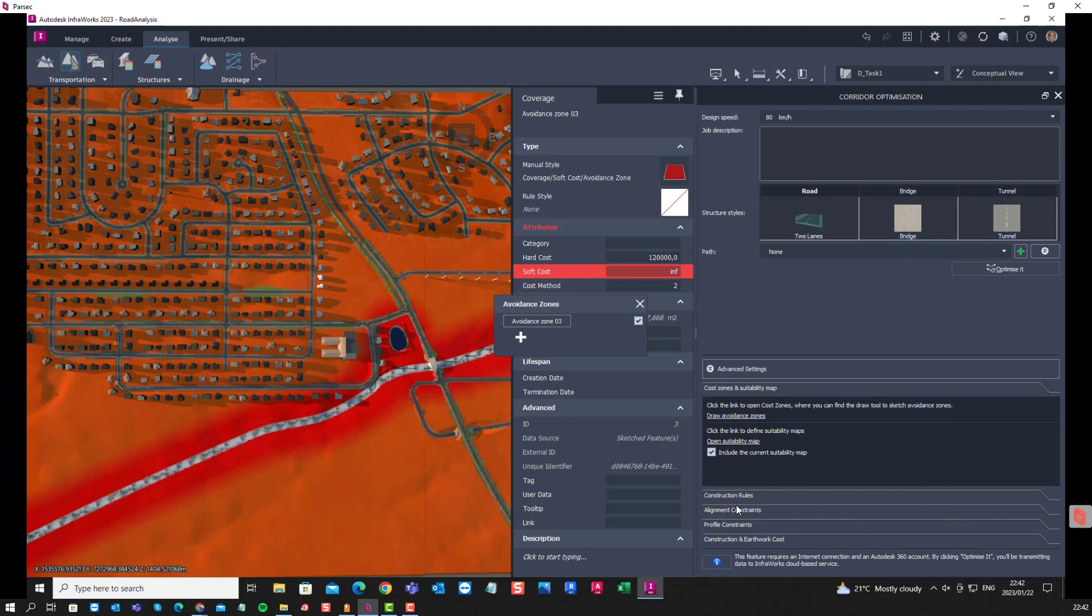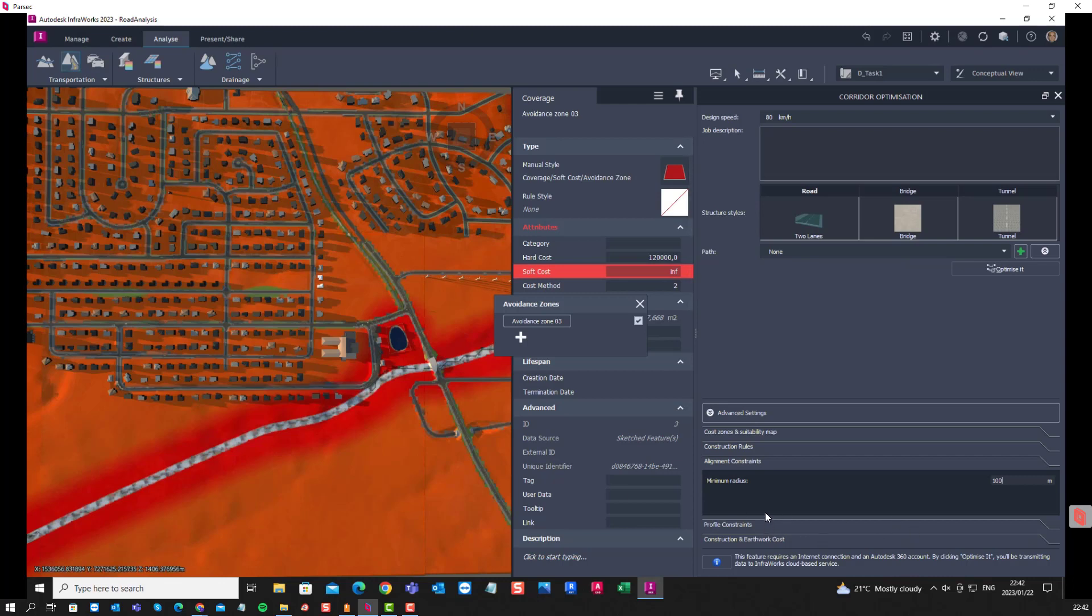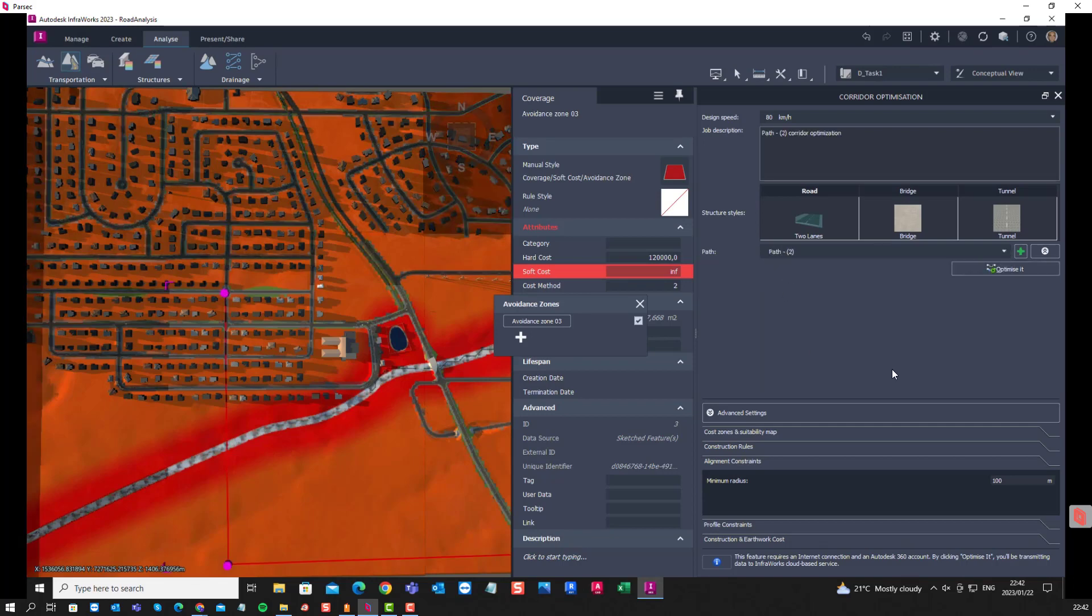In the alignment constraints, we'll increase the radius to 100 meters. There's our path, and then we can click on Optimize.